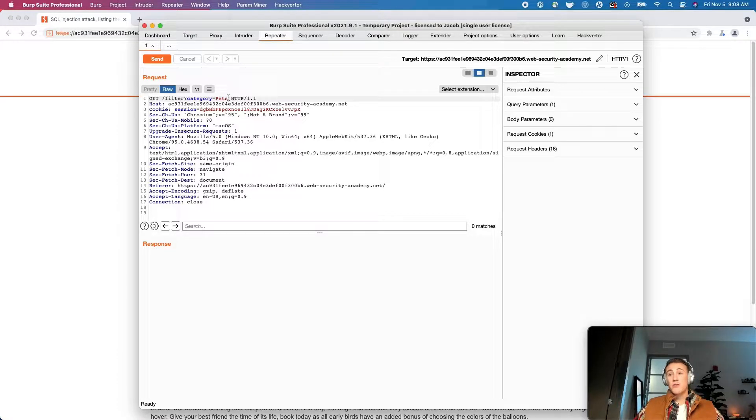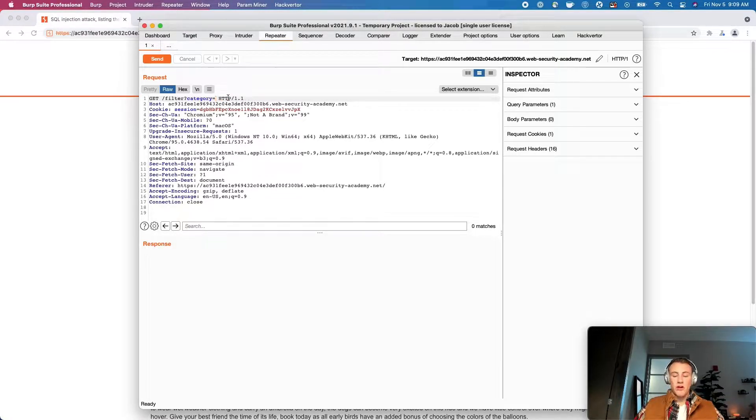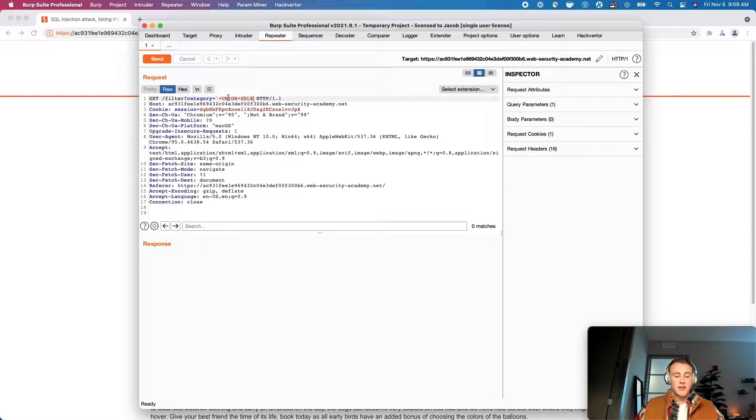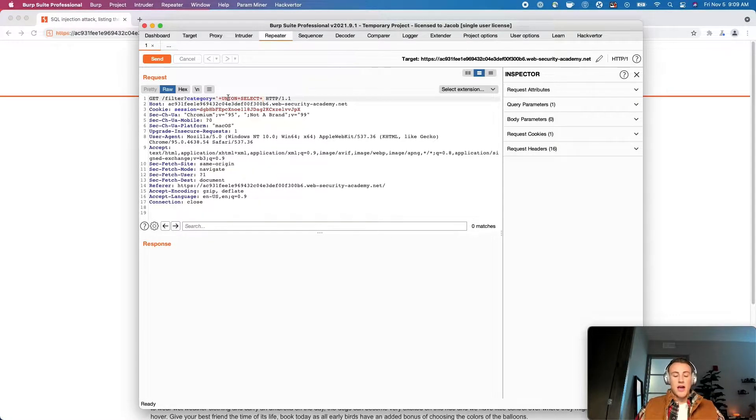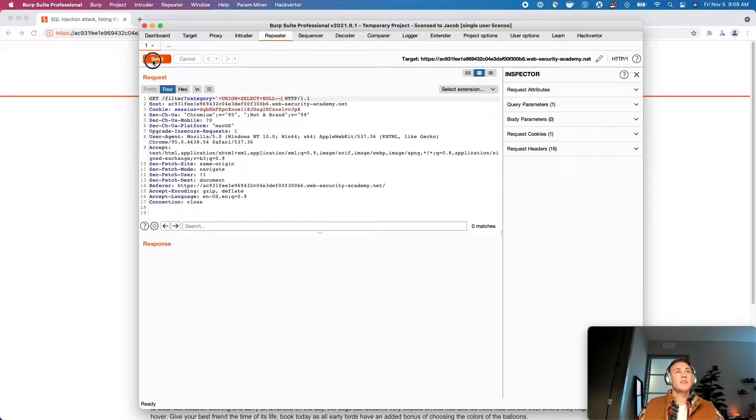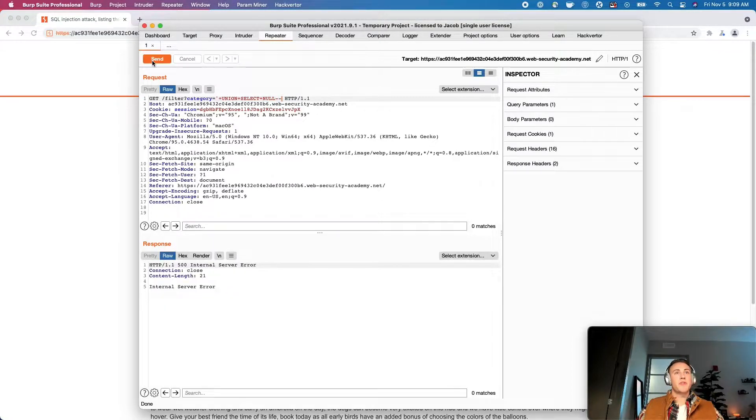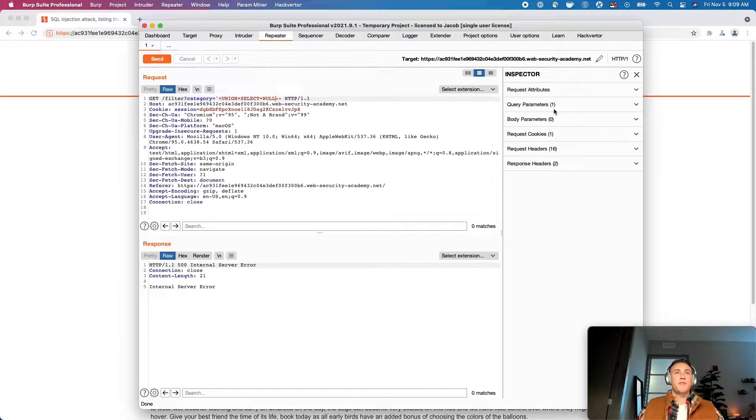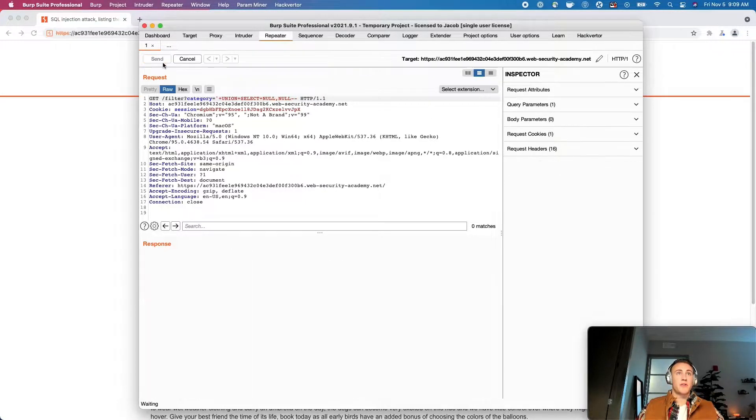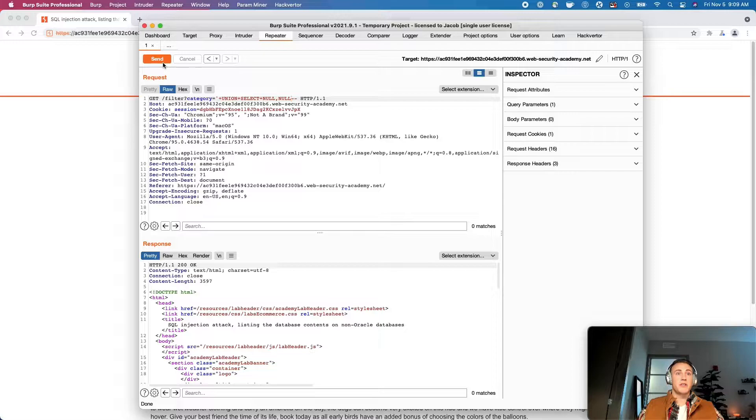So just like you guys know, we are going to start with a union select and then we're going to do null double hyphen. So we're going to send that through and we're going to first enumerate the number of columns that we have. So it looks like there might be two. Okay, yeah, there's two.